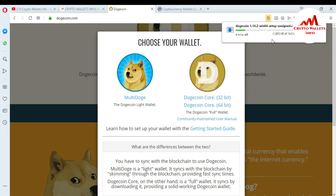The Dogecoin wallet file is downloading — it could take five to six minutes. The setup is almost completing, only 10 to 12 seconds left. It is 97 percent complete. The setup is only 14 MB but my internet is slow right now. Dogecoin 1.14.2 Windows 64-bit is downloading to my system.